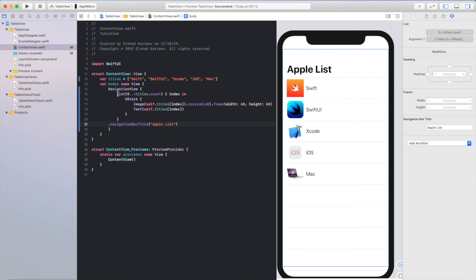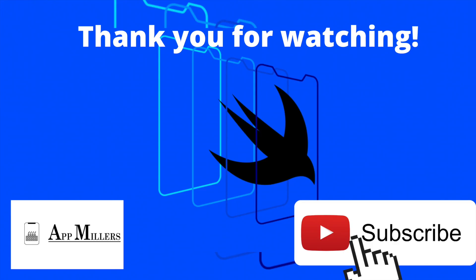Let's summarize what we did here. By using the list keyword, we can add a table view into our view controller. We can use HStack to create a horizontal stack for image and text. To add navigation view to our table view, we use NavigationView. And to add a title for the navigation view, we use navigationBarTitle.